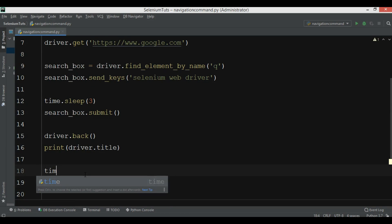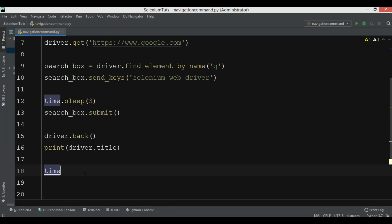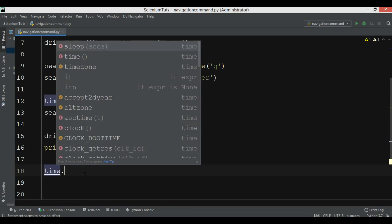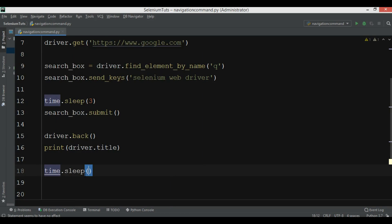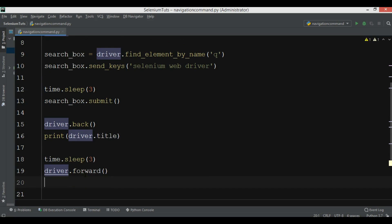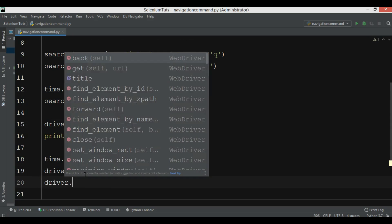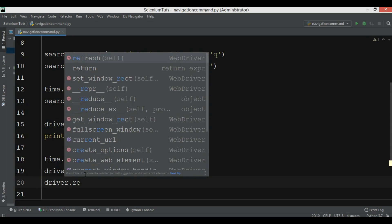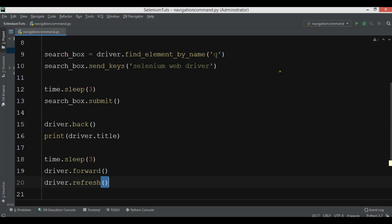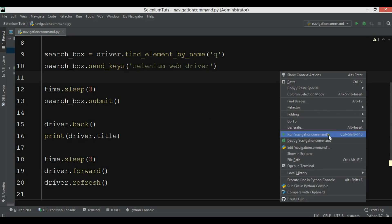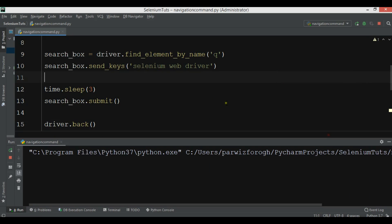You can also forward, so we can add a time.sleep 3 seconds and we can say driver.forward. And also we can refresh, so we want to say driver.refresh. Now I'm going to run this.